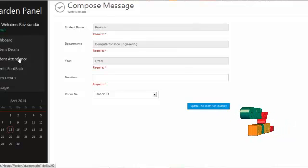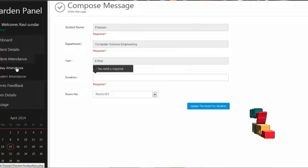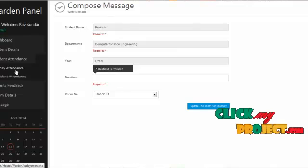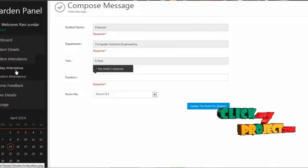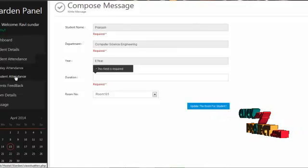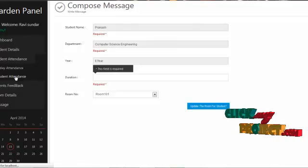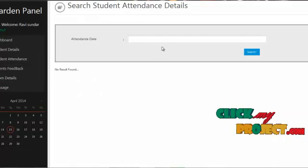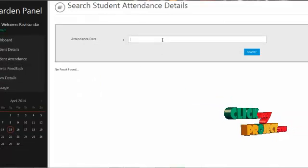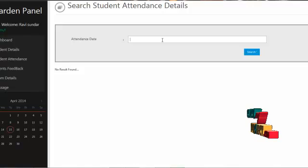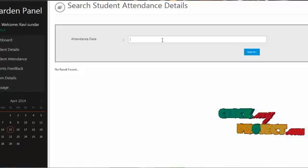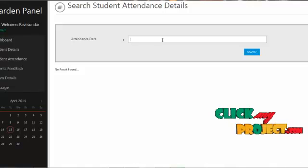By clicking on student attendance, the hostel warden can add today's attendance for students available in the hostel. The warden can also choose a date and view the results of each student's absent or present status on that day.